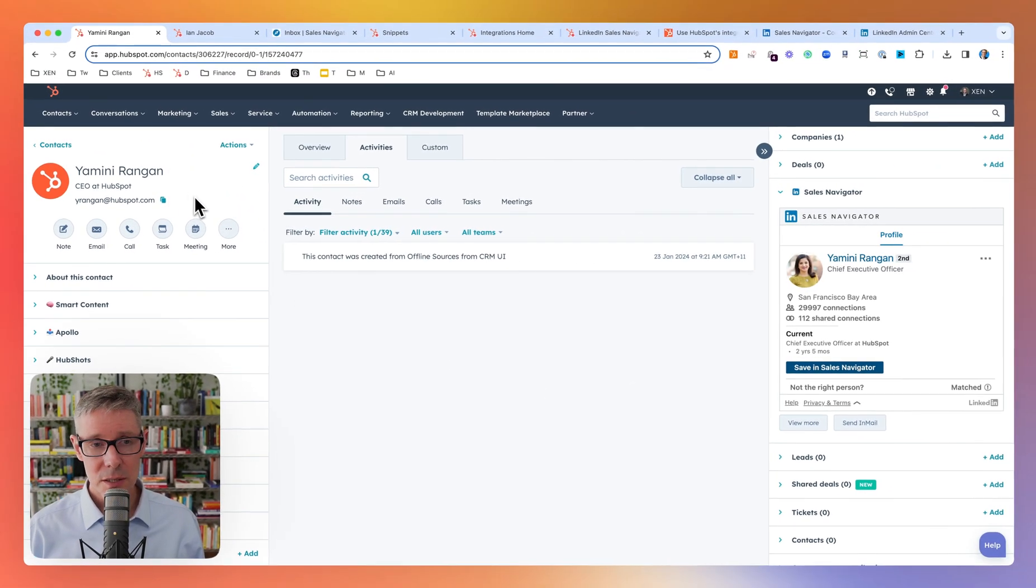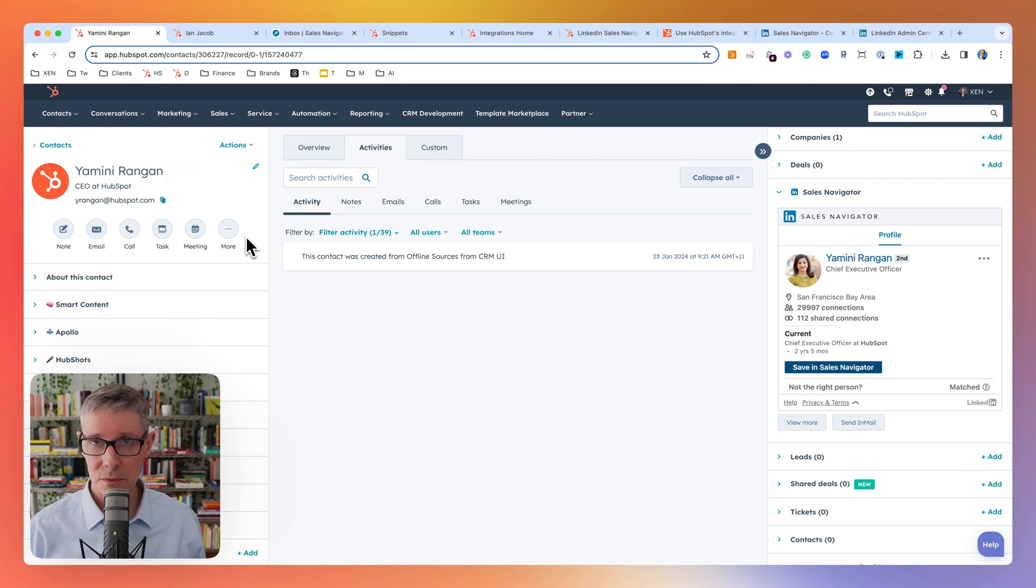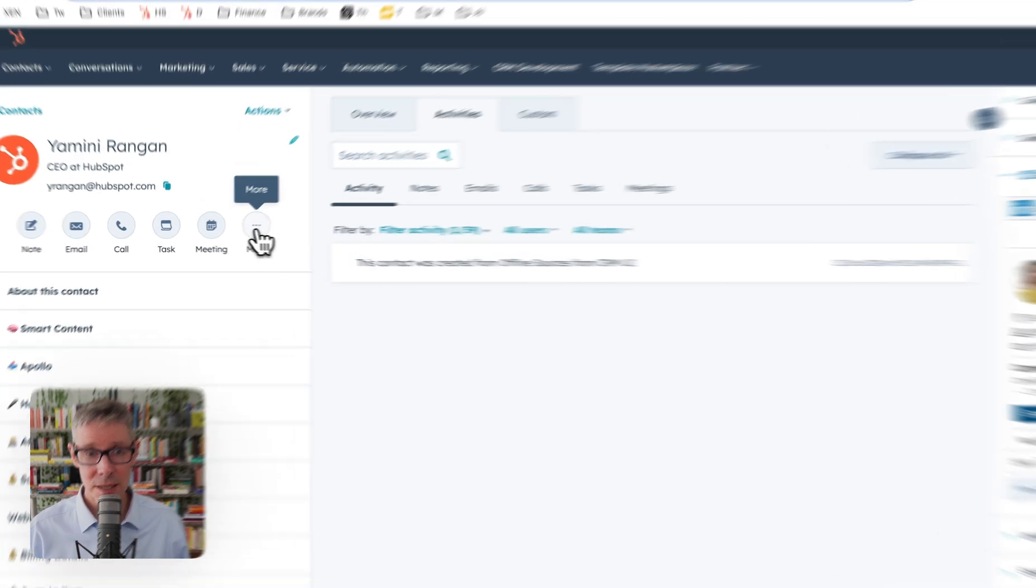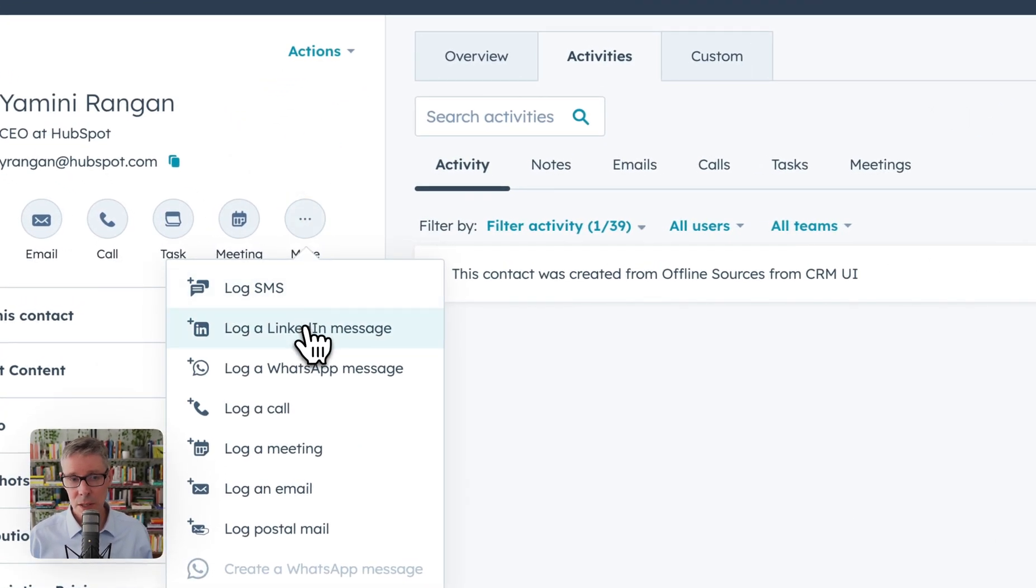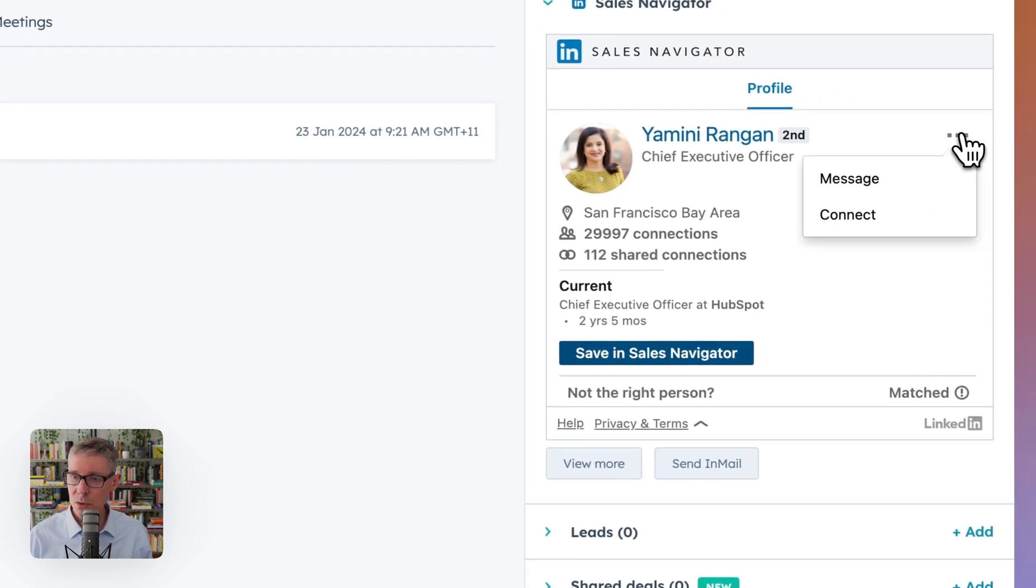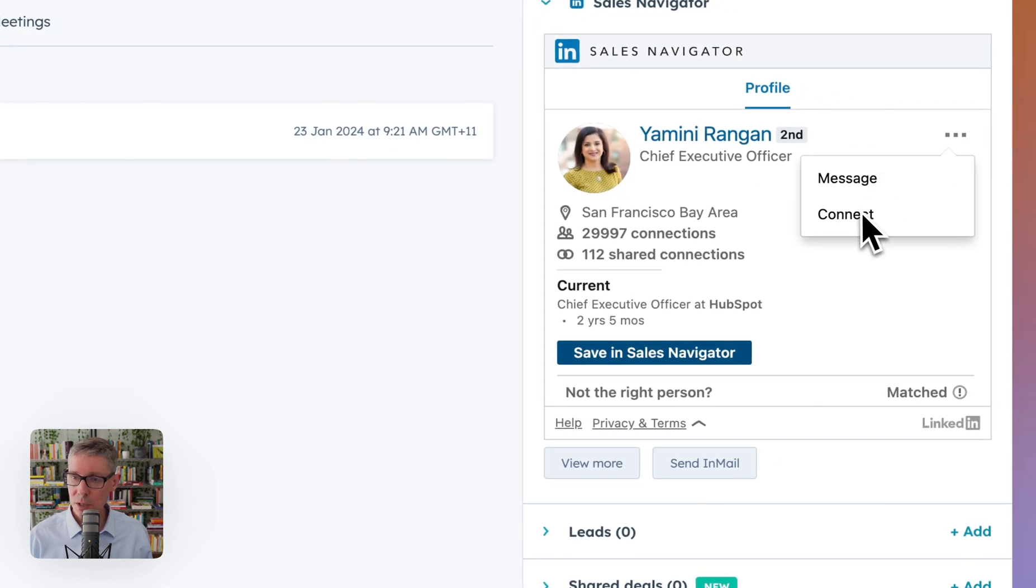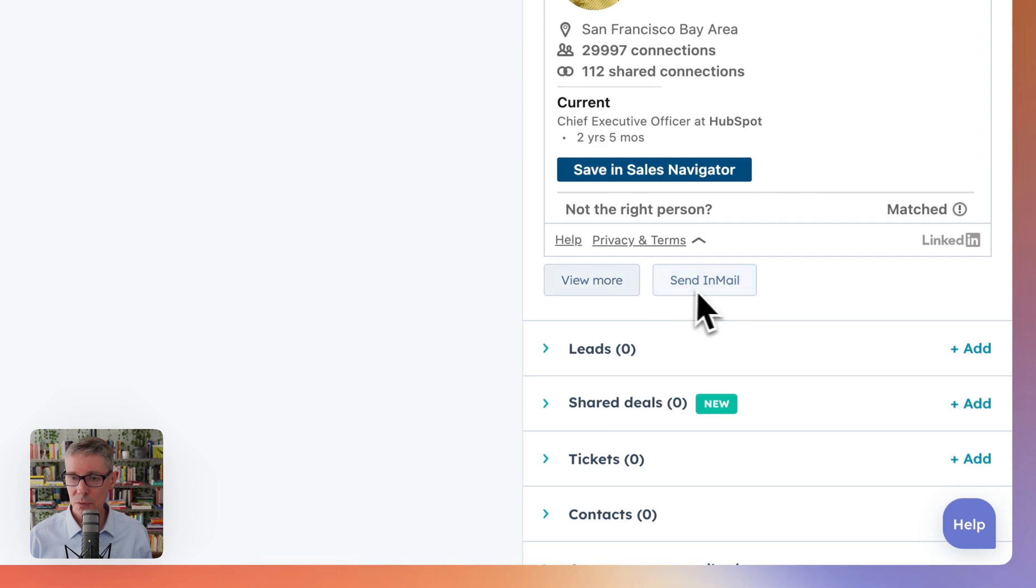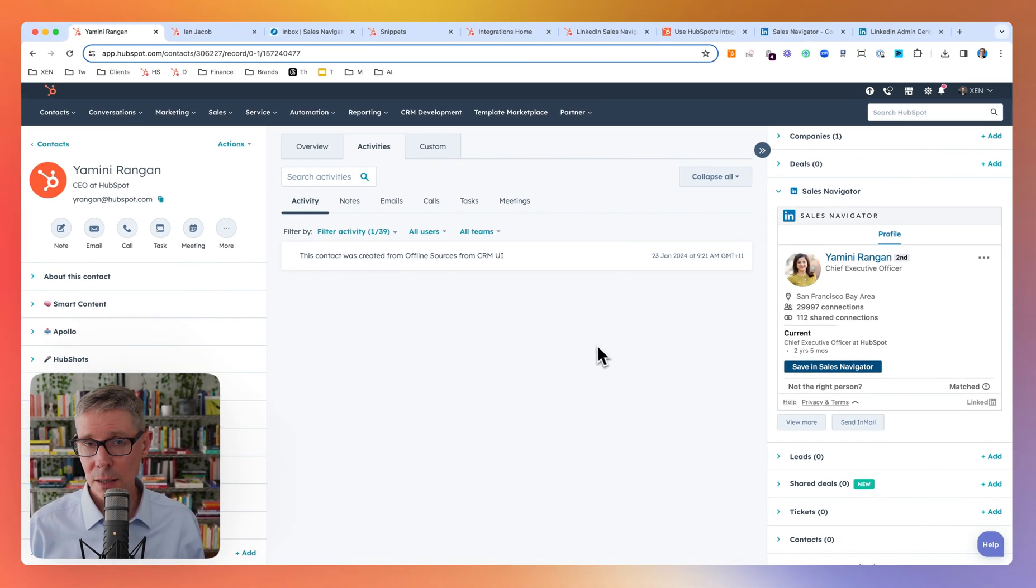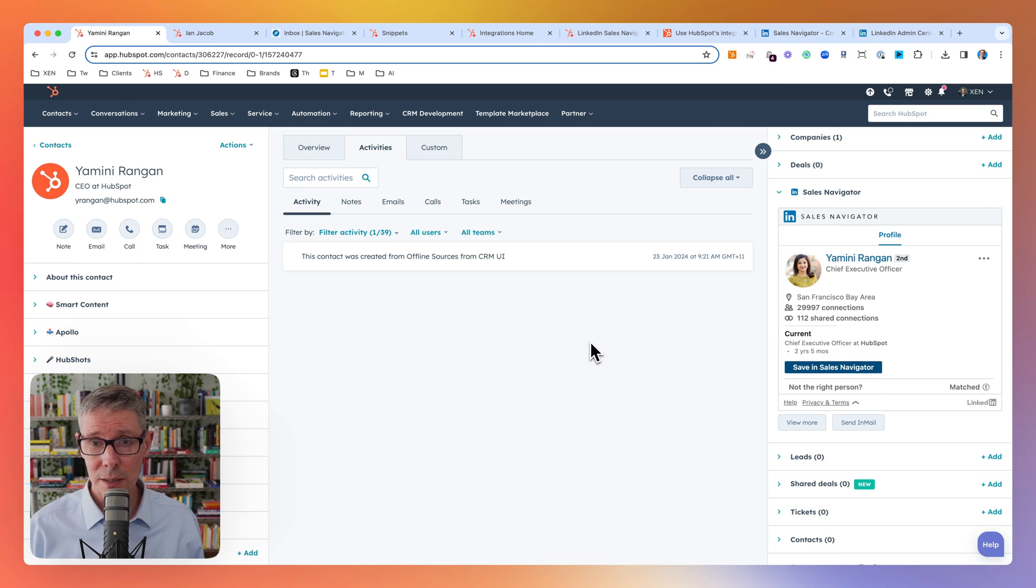I've just created this contact for Yamini. I got her email from Apollo or you could get it from Clearbit and I've put it in here. We're going to go through logging a LinkedIn message and also some of the functionality in the sidebar piece including view more, and that'll demonstrate some of the clunkiness quite frankly.